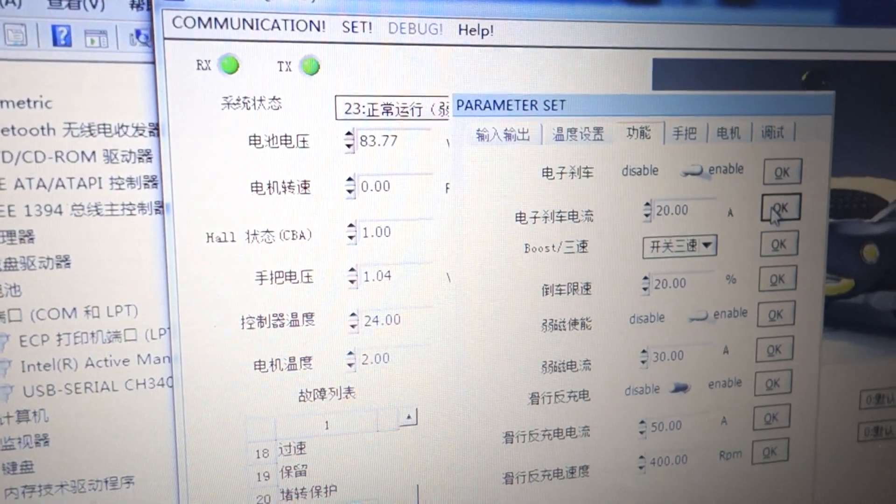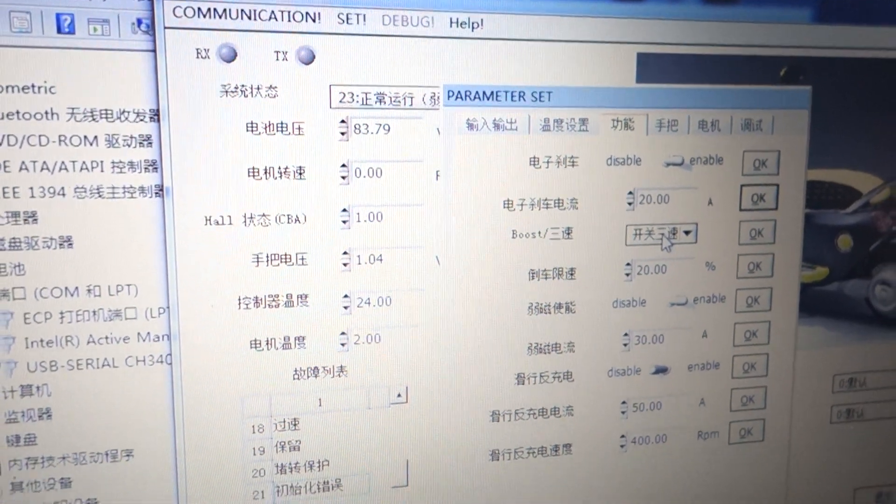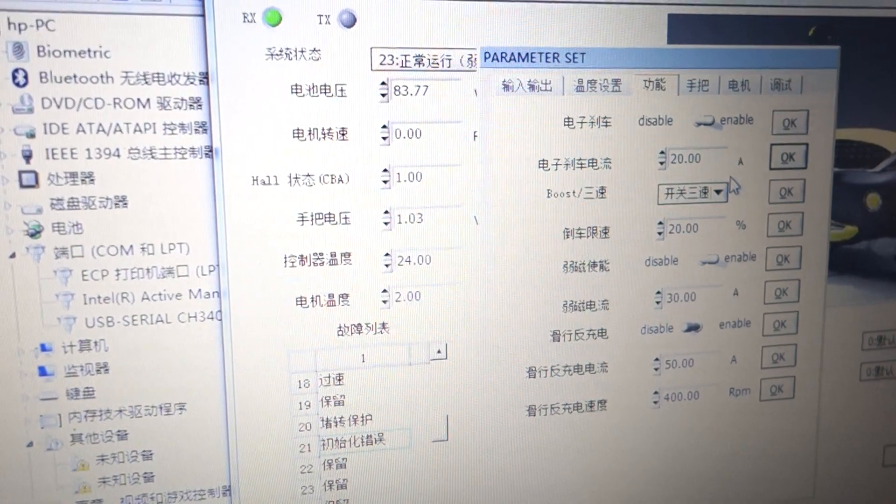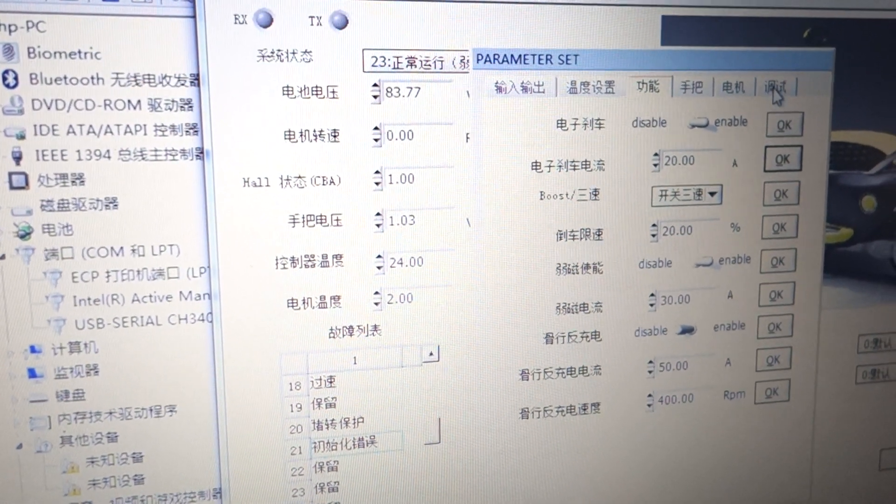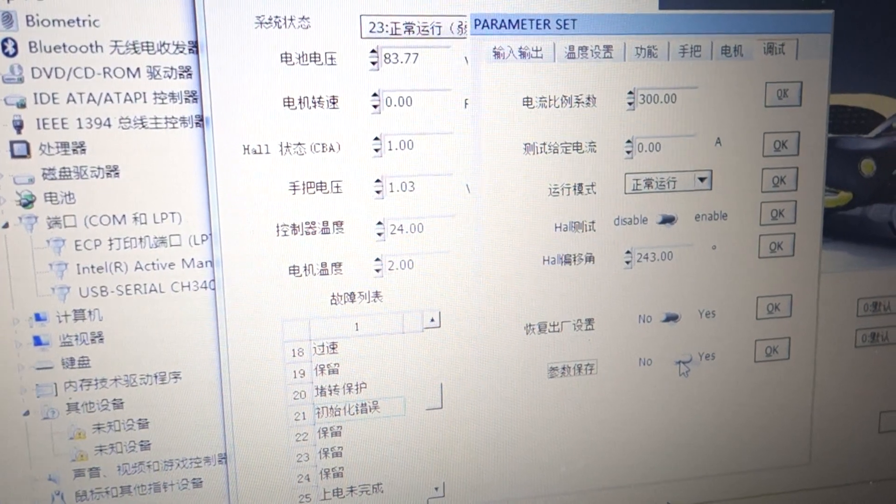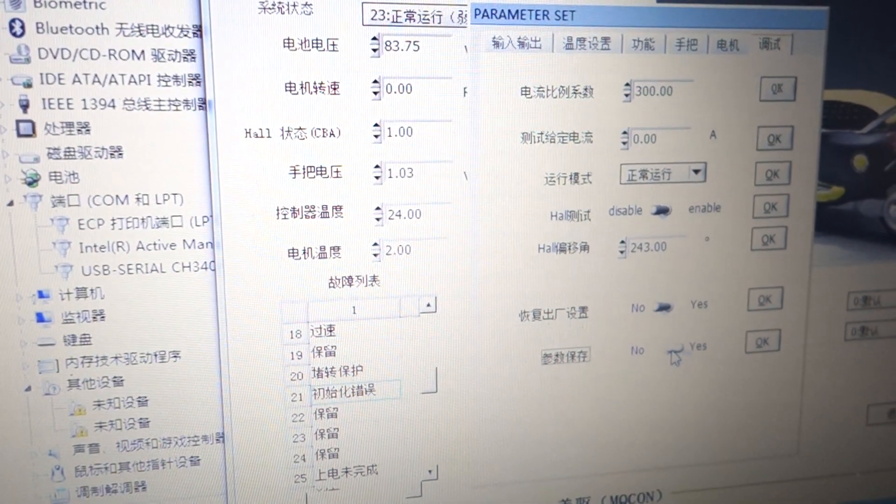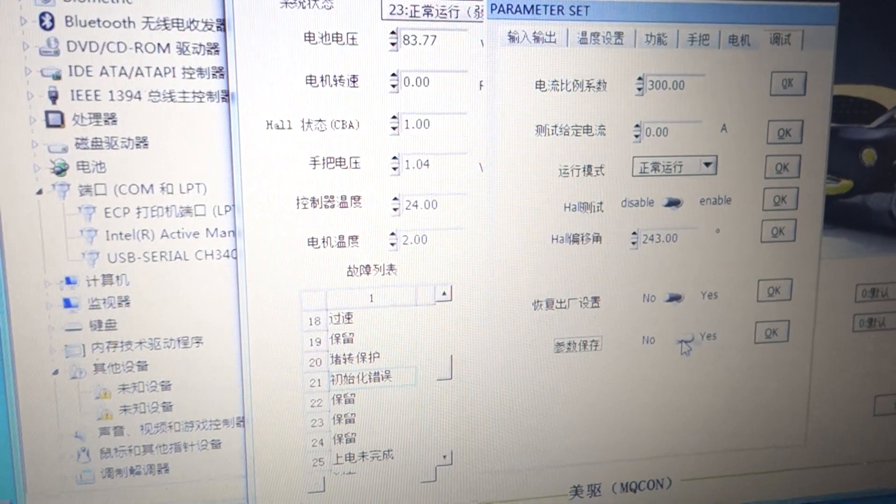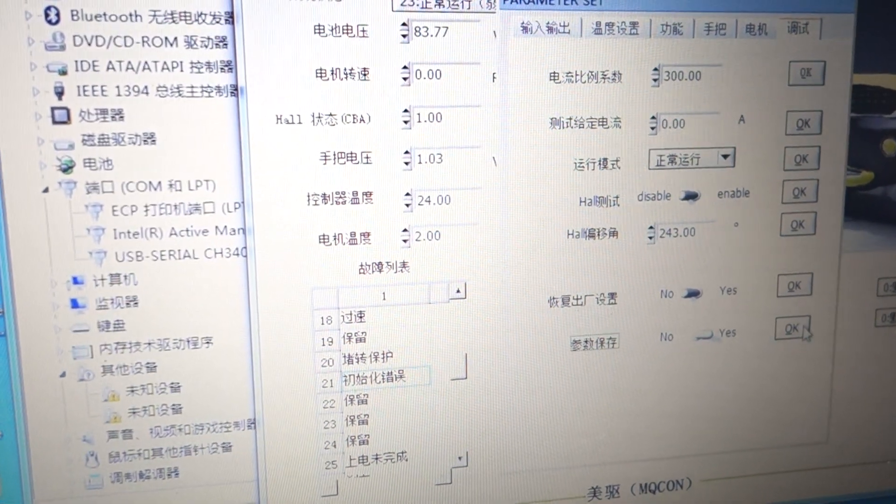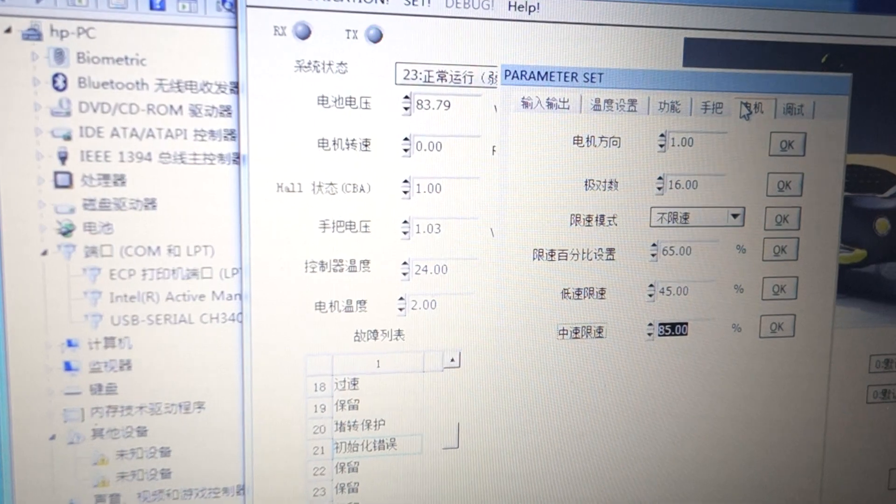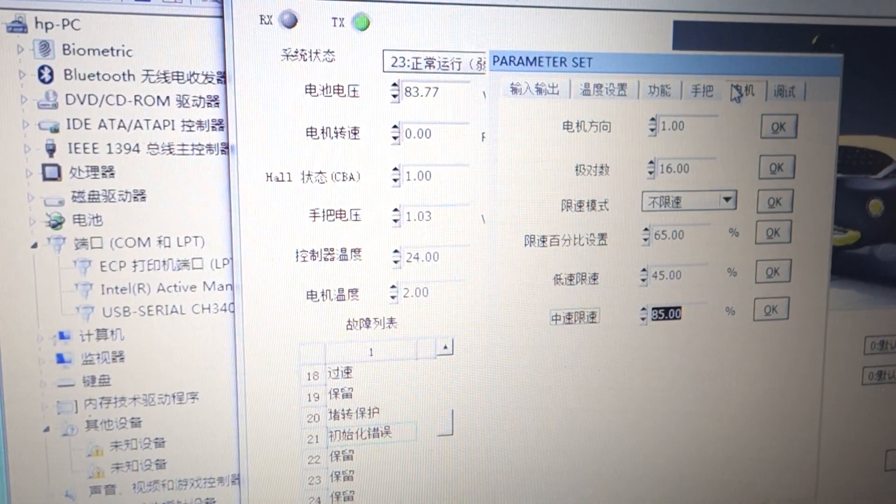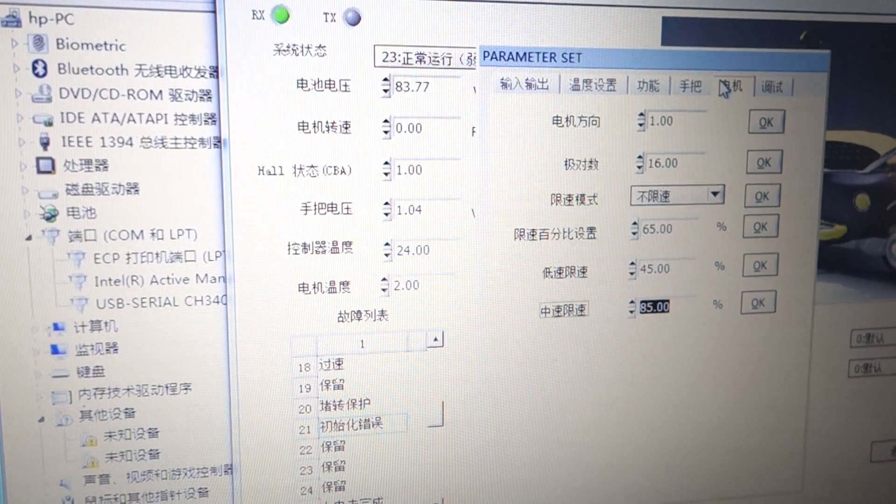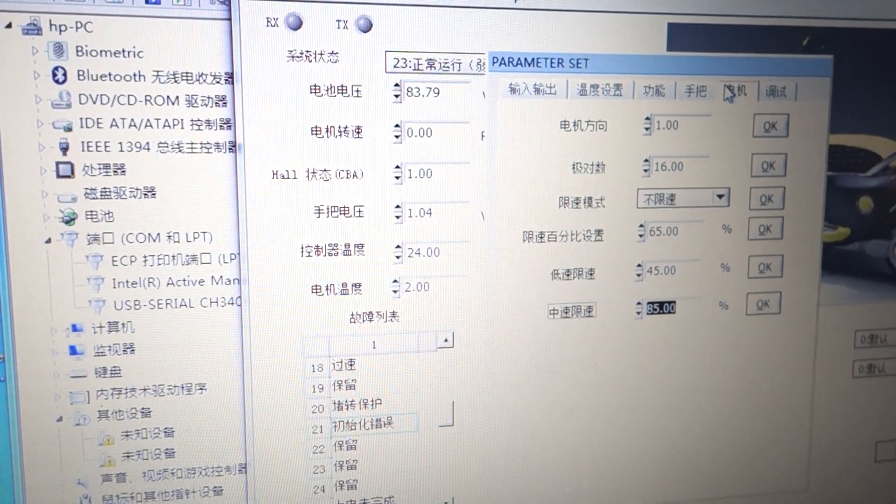This is the three-speed setting. Now we need to save - click the save button to save the configuration information. Now the e-brake will work correctly.